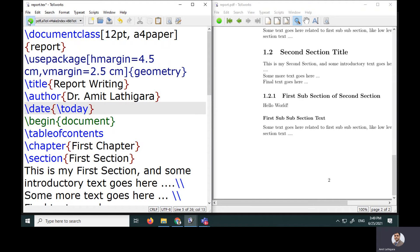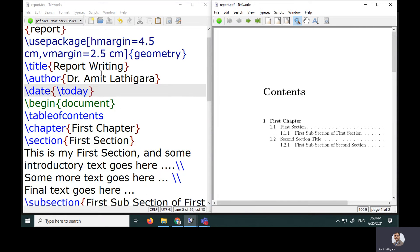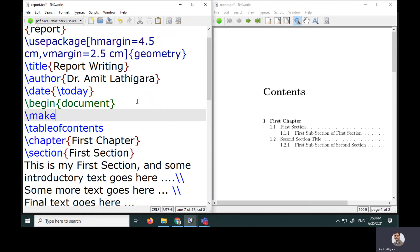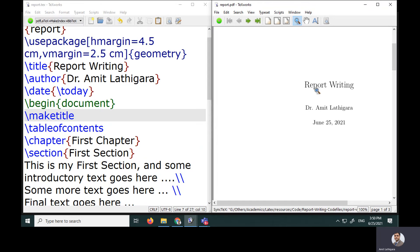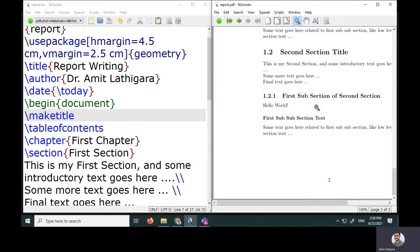Simply adding the title, author, and date outside begin{document} doesn't produce a visible change. Inside begin{document} I need to use the maketitle command. After recompiling, I now have a proper title page showing 'Report Writing,' the author name, and today's date — June 25 — followed by the table of contents and chapter details.